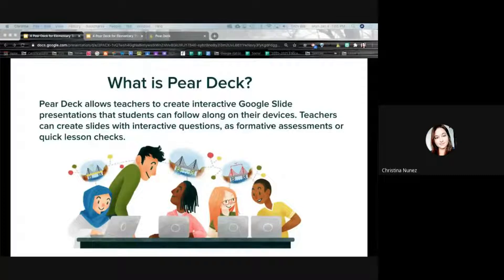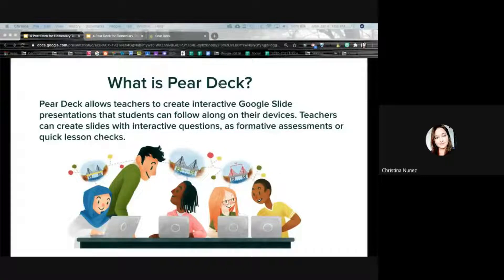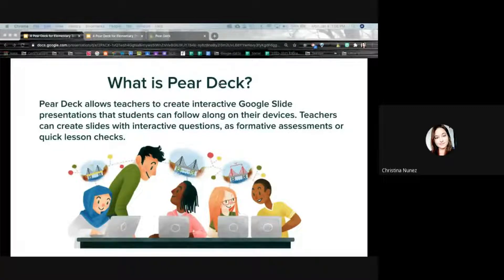What I mean by that is it allows students to follow along with their devices while you are presenting the information. It's a little bit different than just following along in a Google Meet because it makes it more interactive where students can answer questions and have sort of embedded formative assessments or quick lesson checks inside the lesson itself.